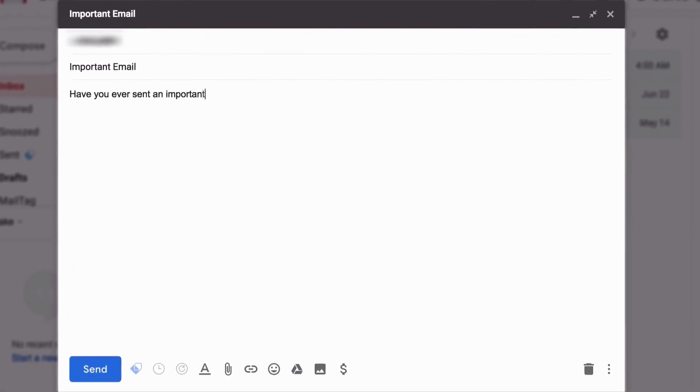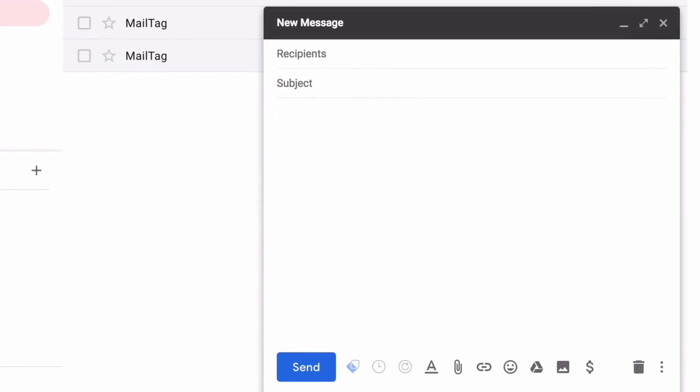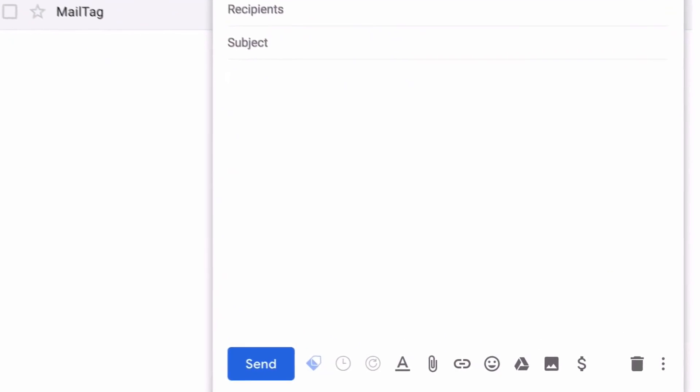Have you ever sent an important email and later wondered if it was ever opened? Thanks to MailTag, you no longer have to wonder. MailTag lets you know in real time if and when your emails have been read.